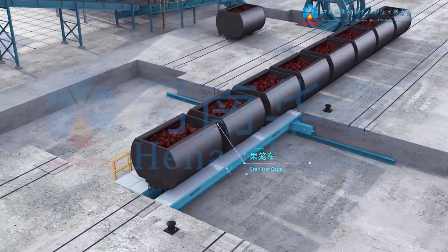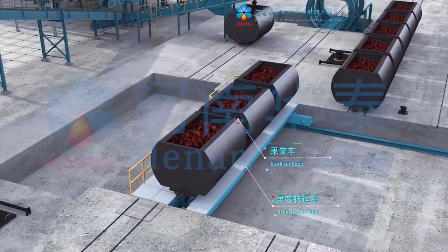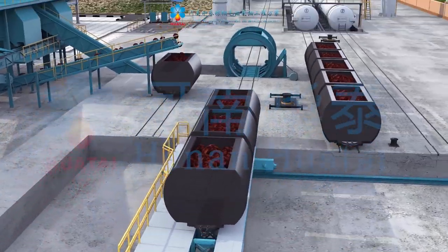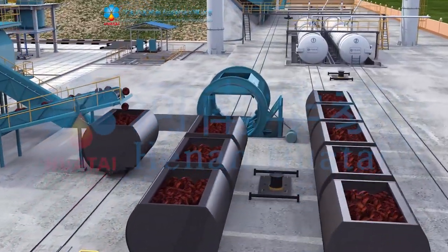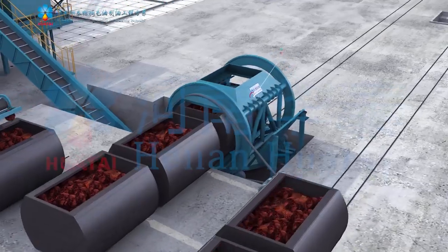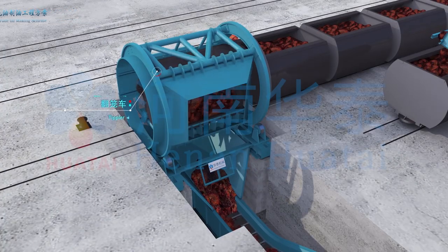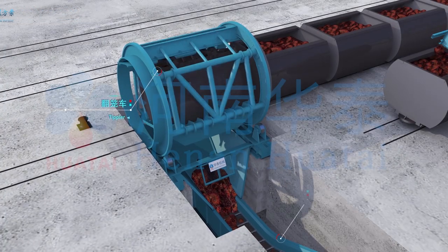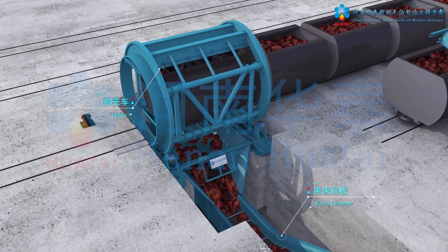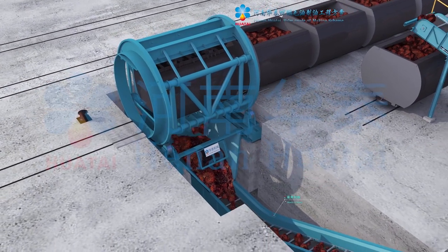The transfer carriage transforms the orbit of the sterilizer cage and transports it to the tipler. Sterilizer cages enter the tipler in turn. After fixing, the cage rotates 180 degrees, spilling the sterilized fruit bunches onto the bunch conveyor.